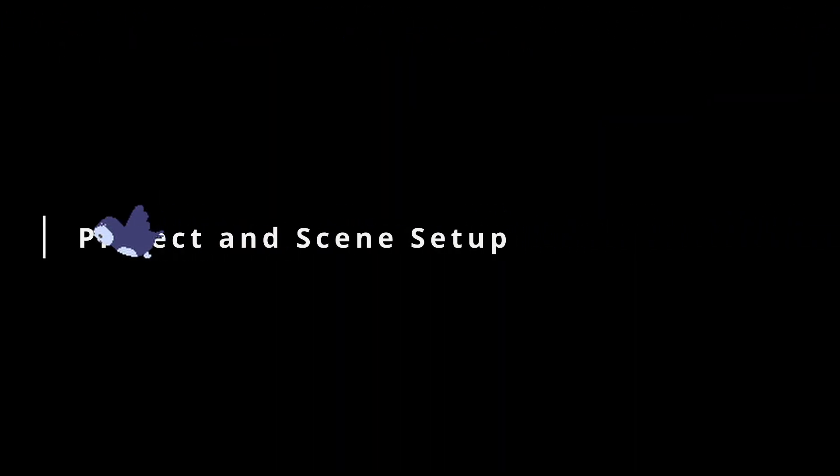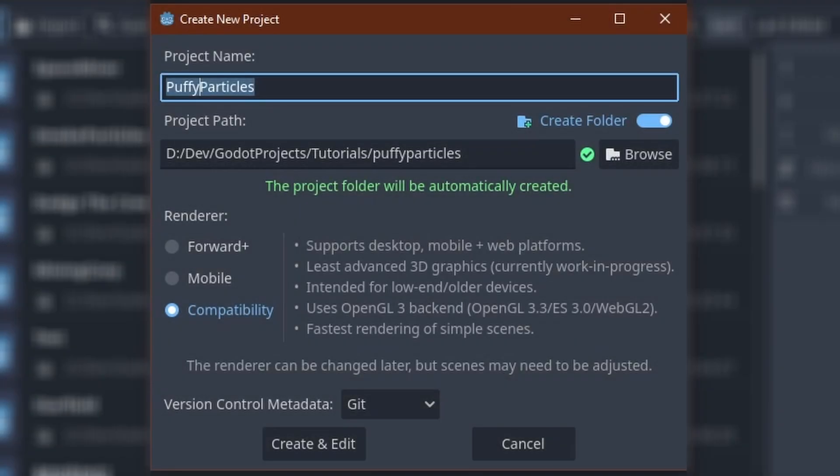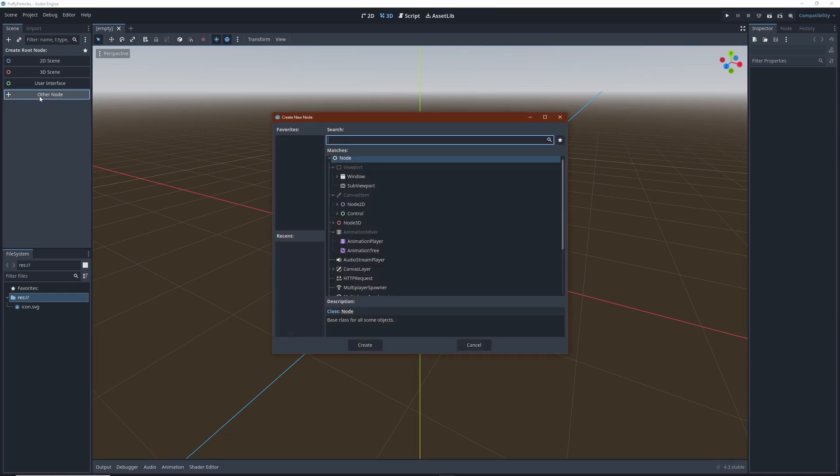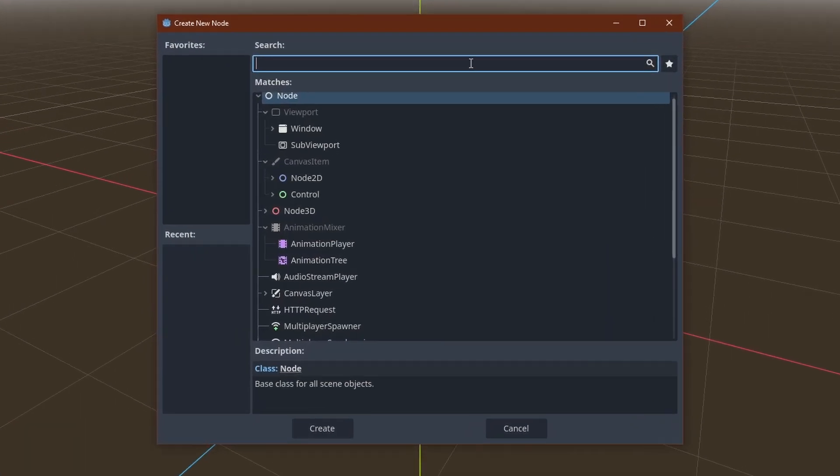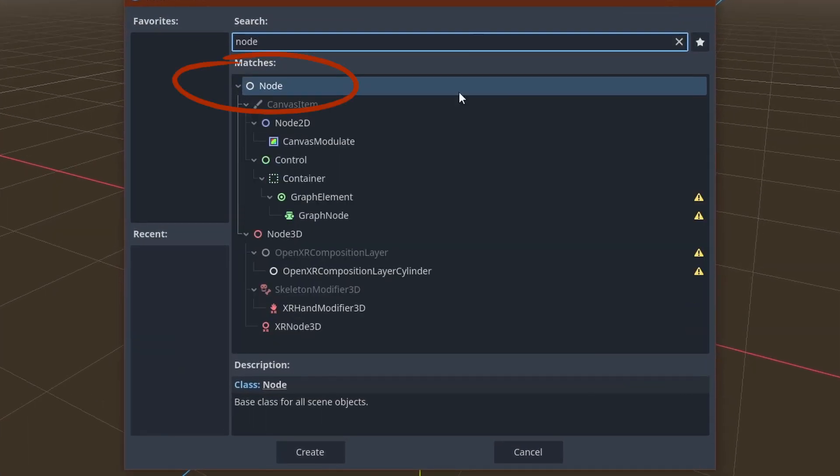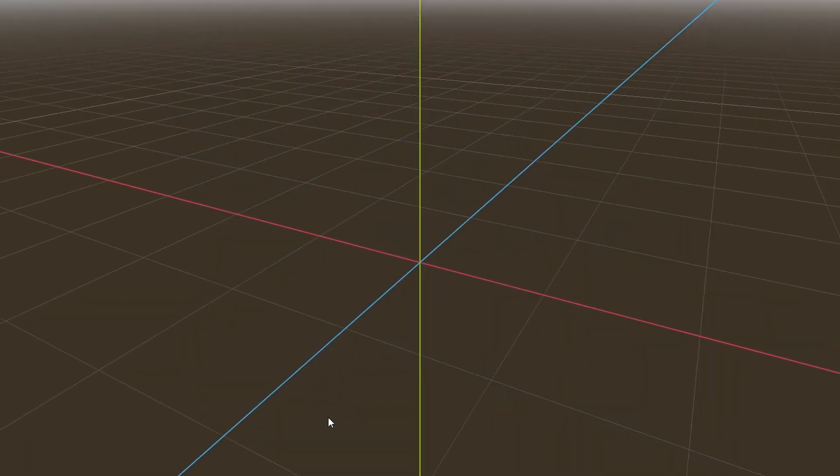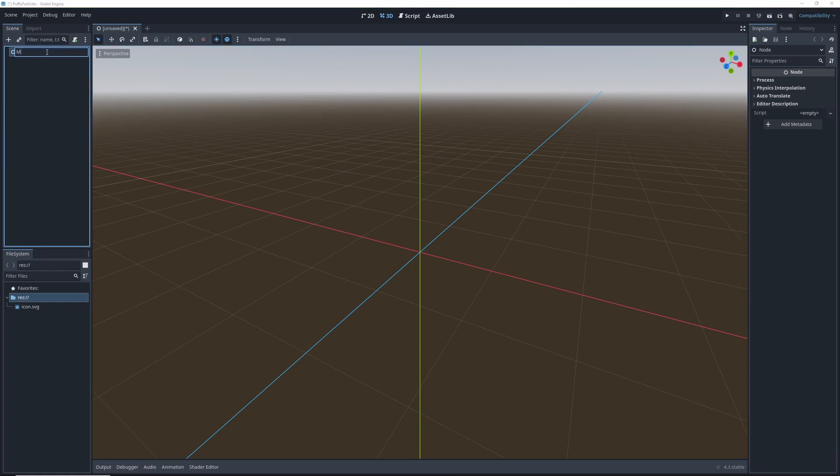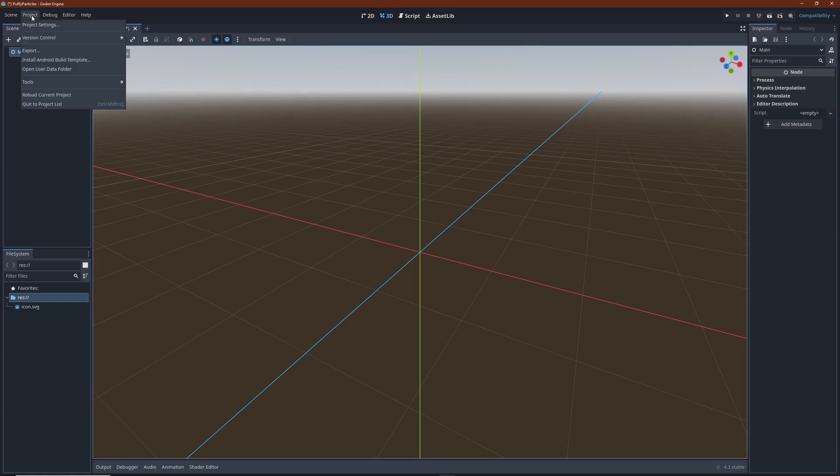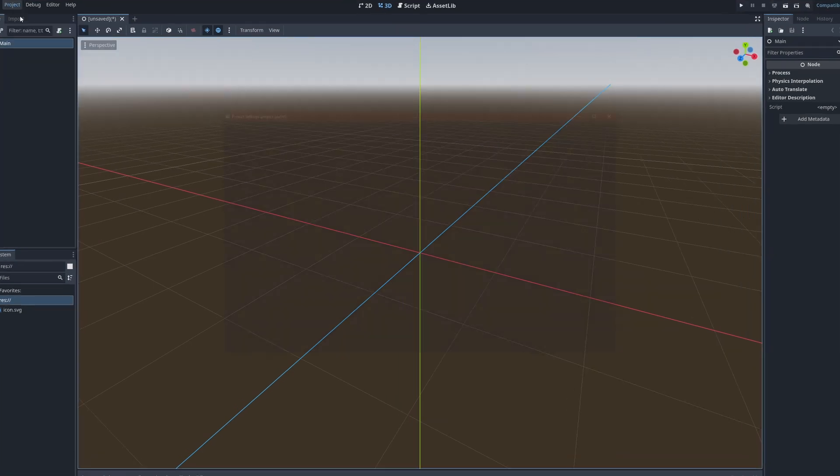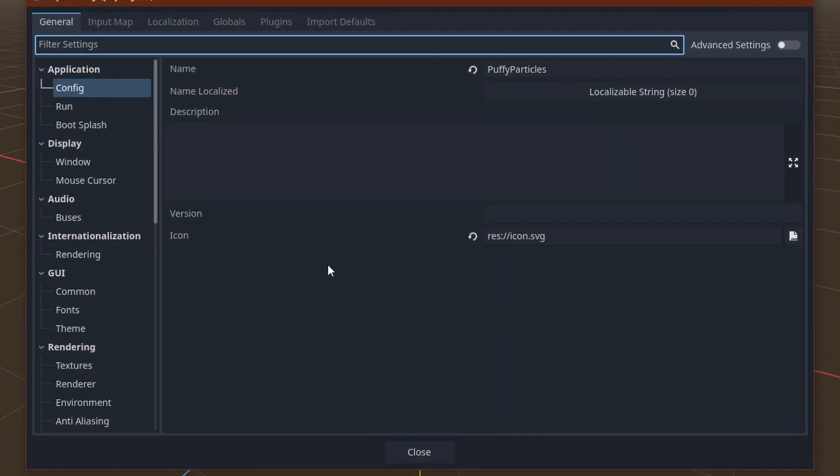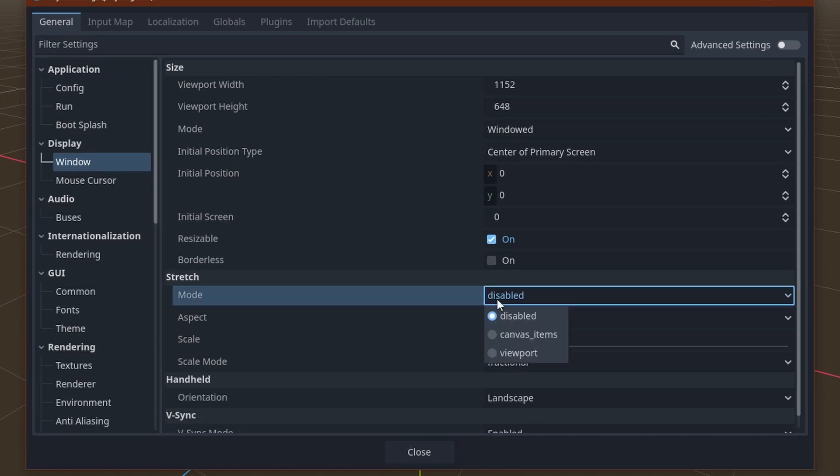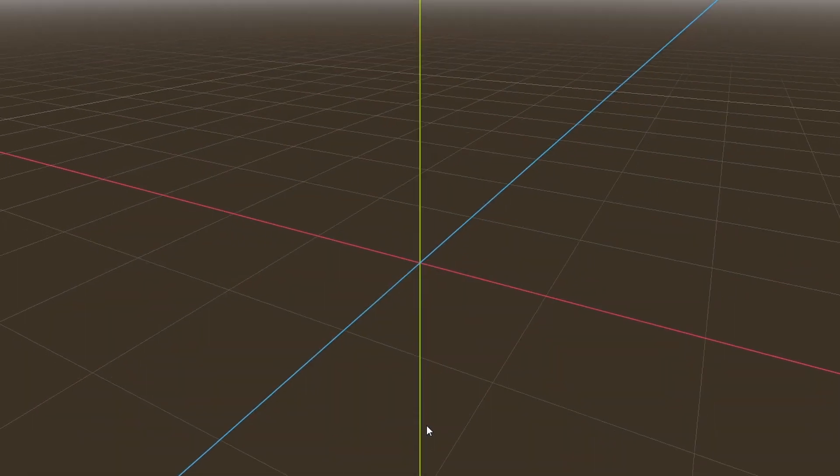First of all, we obviously need to create a new project. When creating the main scene make sure to use node as the root node type of the scene. I'll explain why in a second. The default project settings are okay as they are. I just change the stretch mode here so I can resize the game view easily.